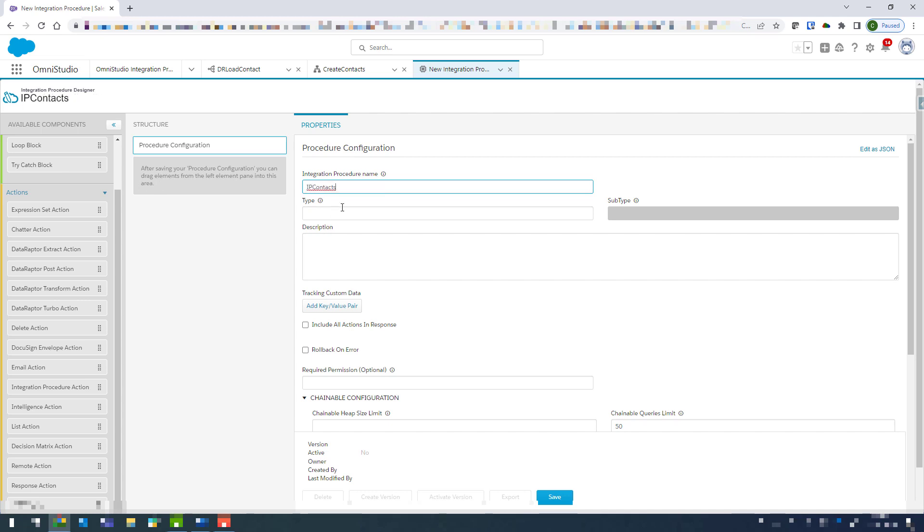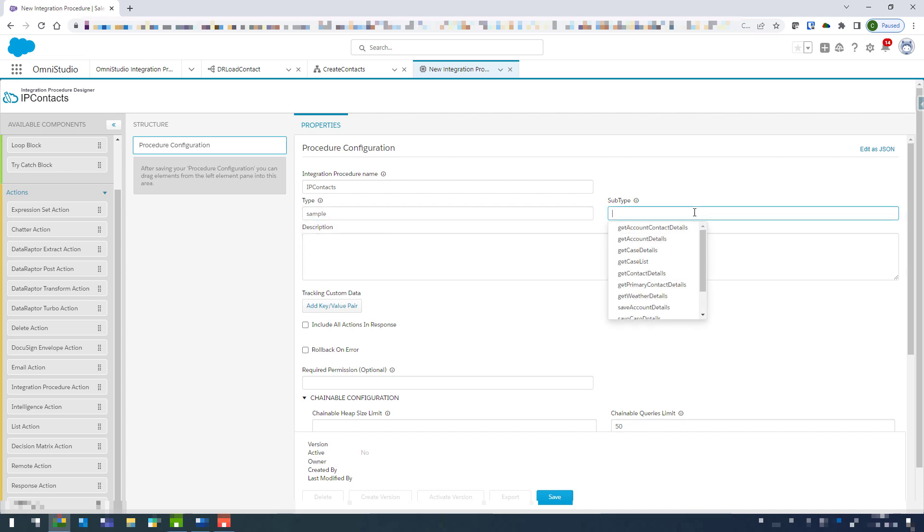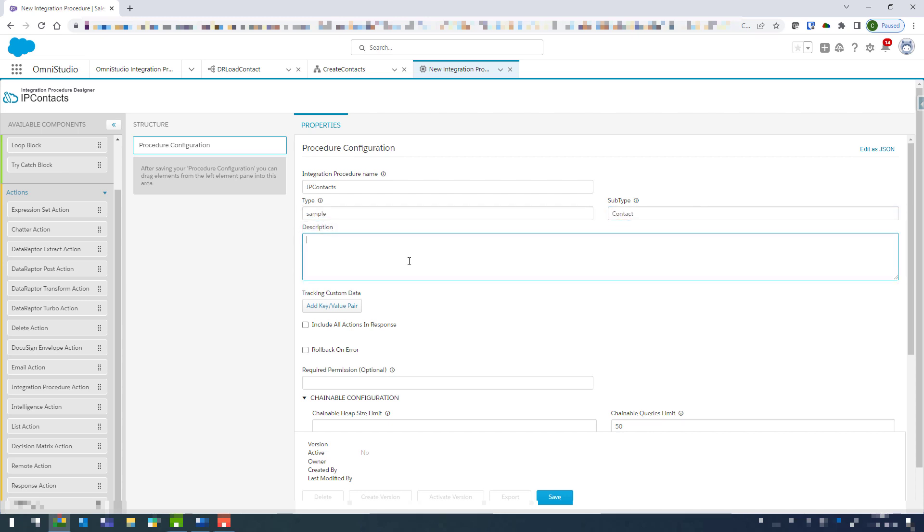And then for type we'll just go with something that's already there. And then I can give it a description if I'd like as well. So from here I can click on save.